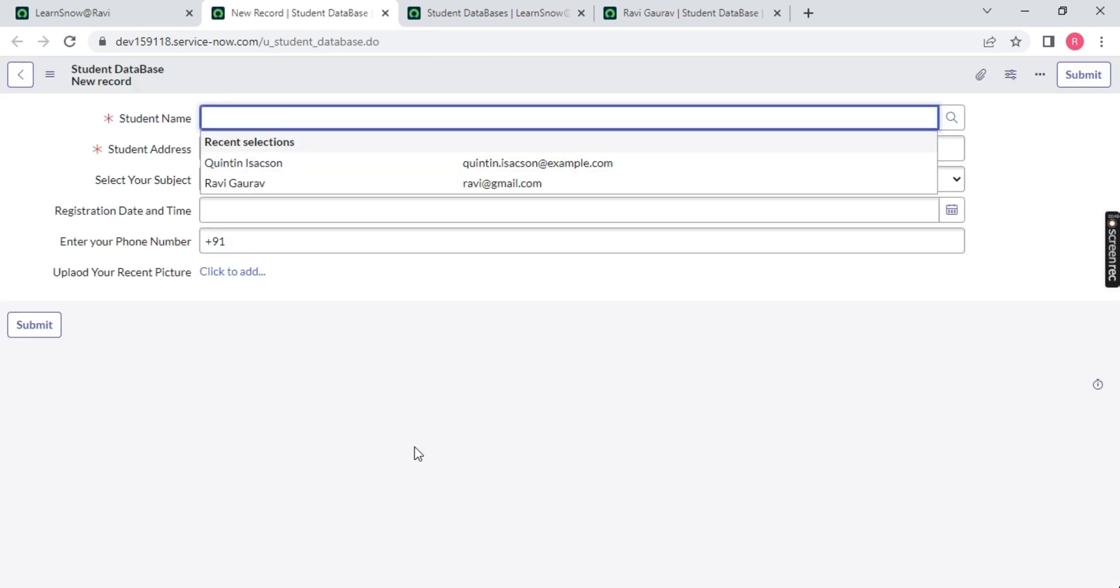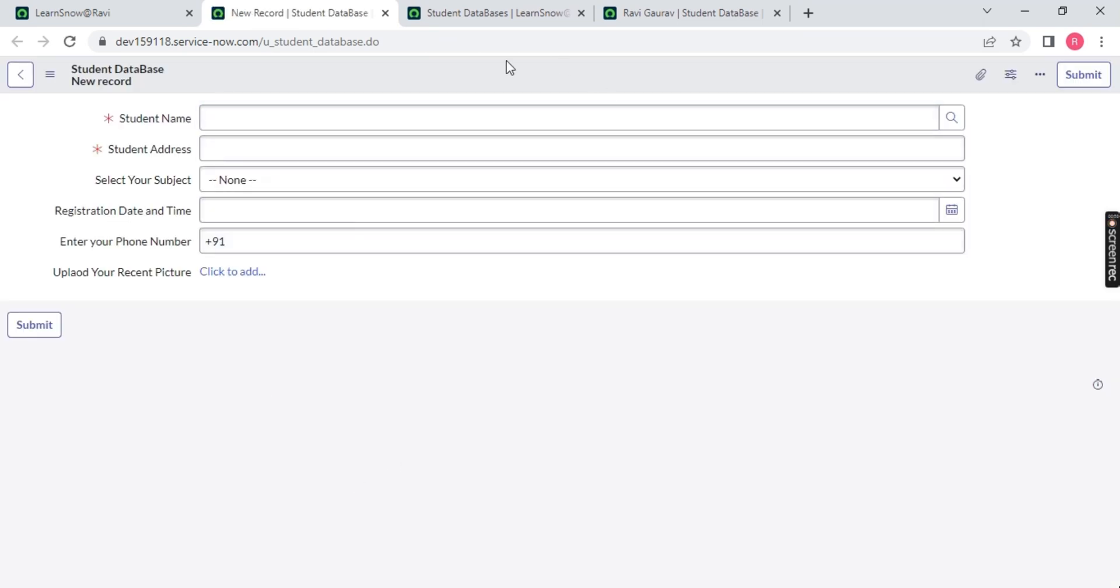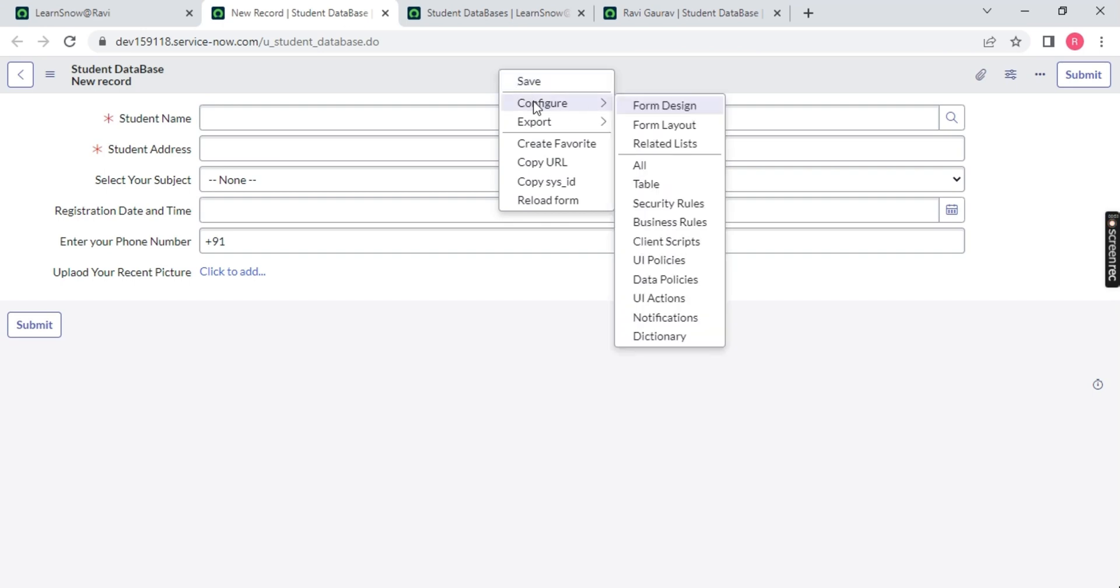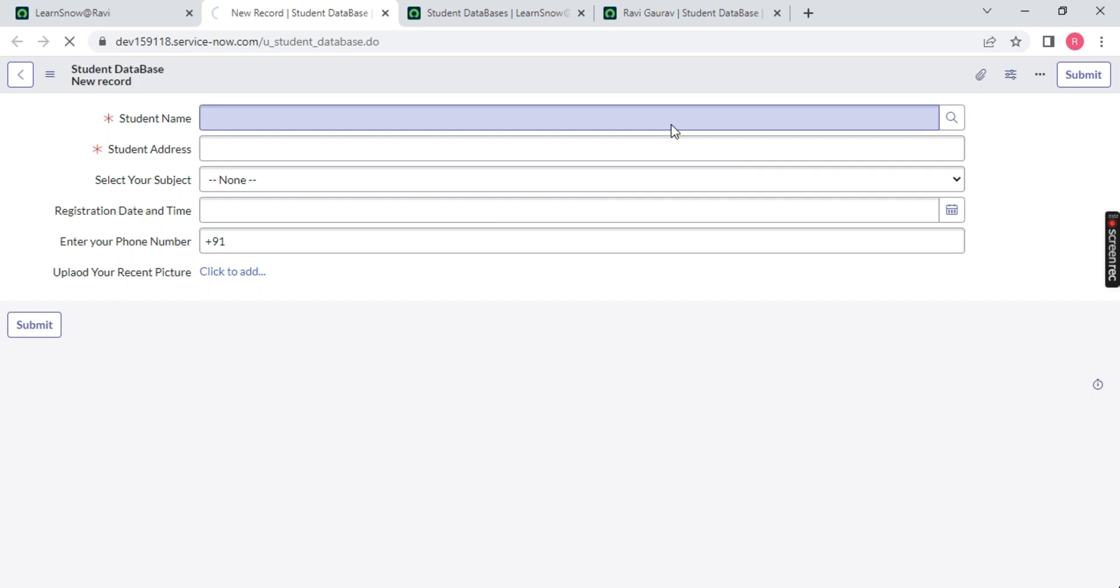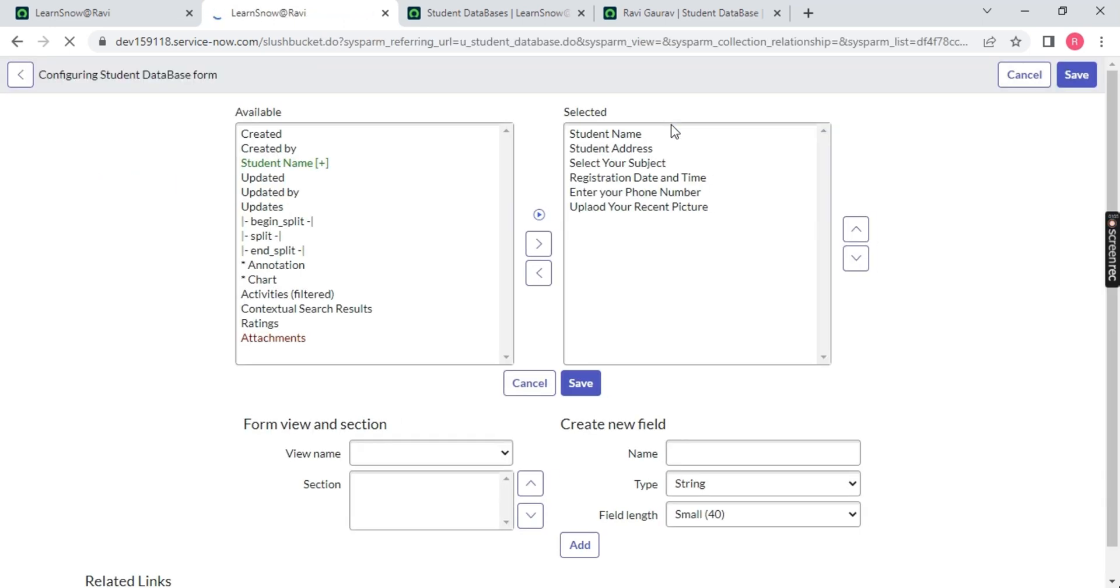Now we will rearrange it. How to rearrange? Right click configure and you have two options: form design and form layout. I will be using form layout and form design in this video to show you how we can do that.